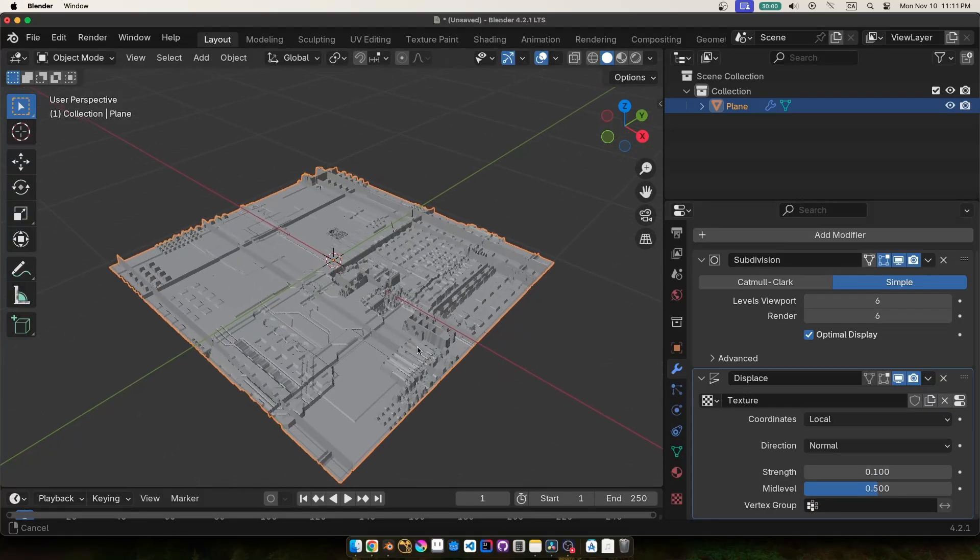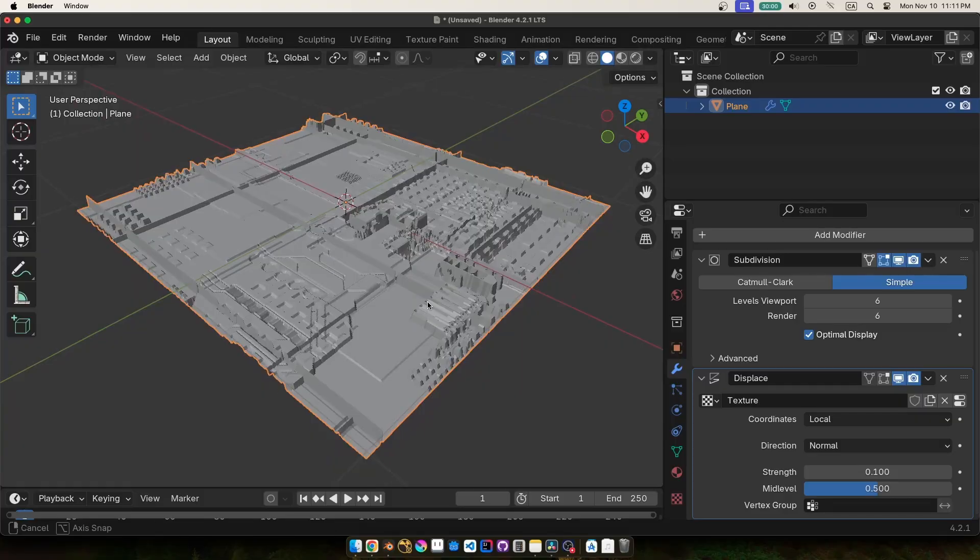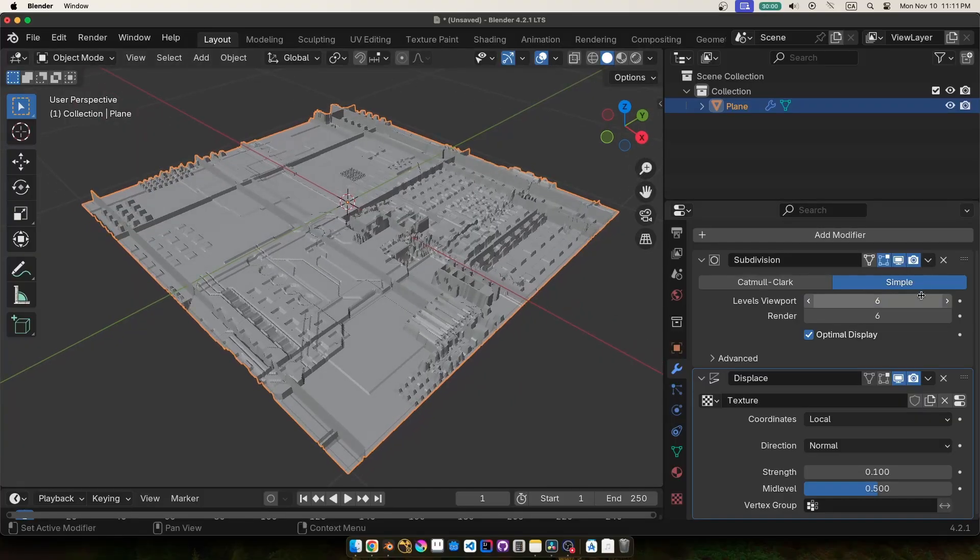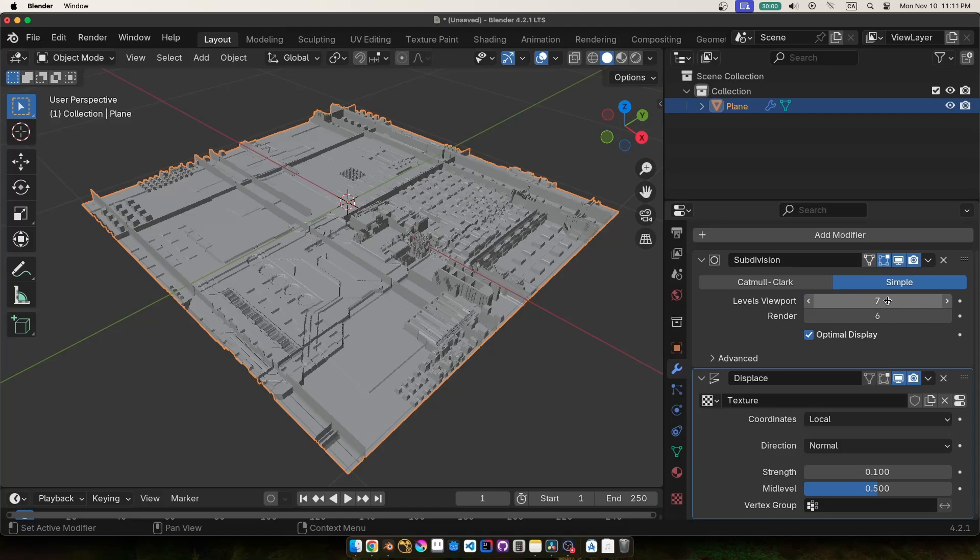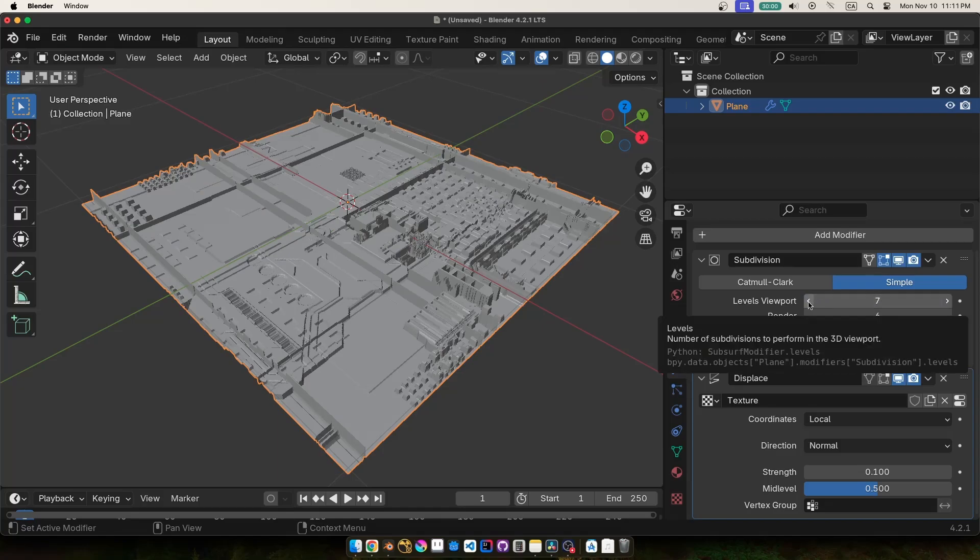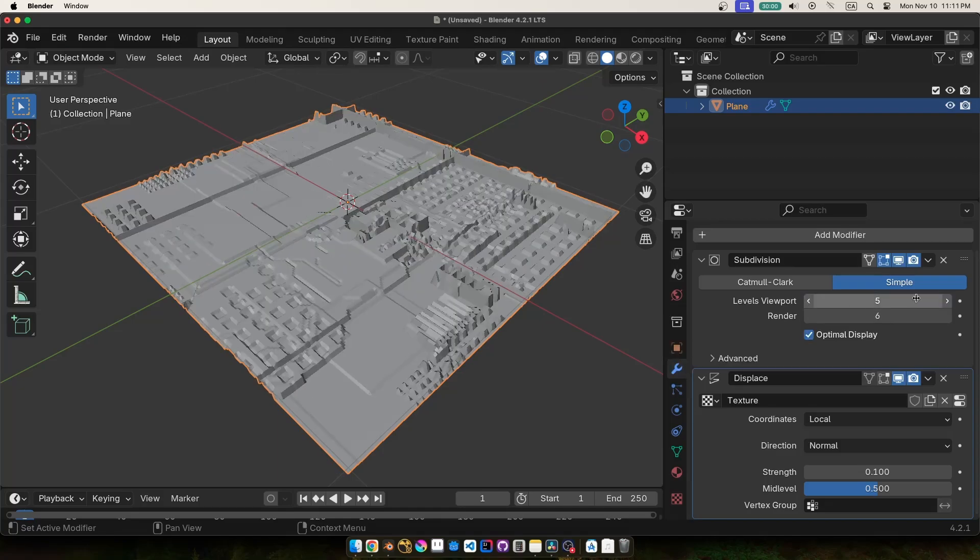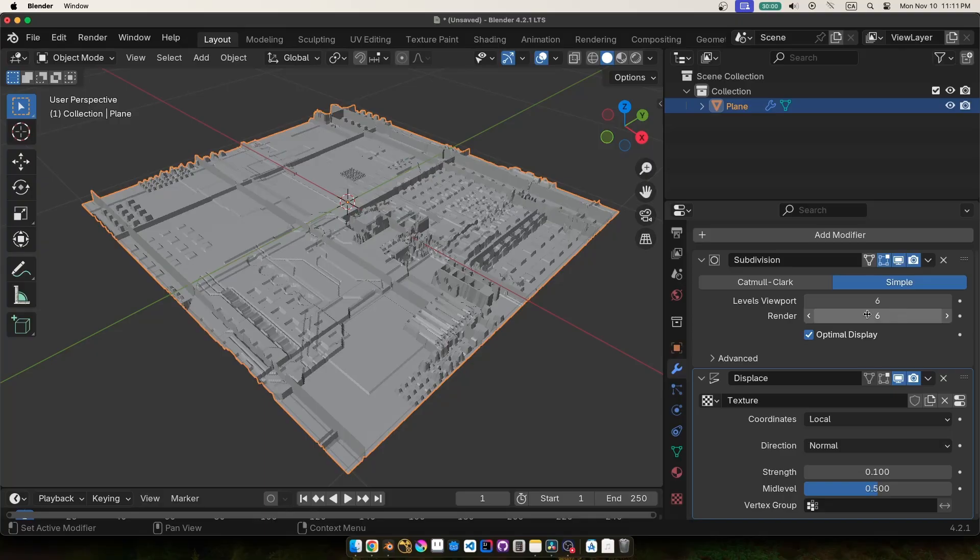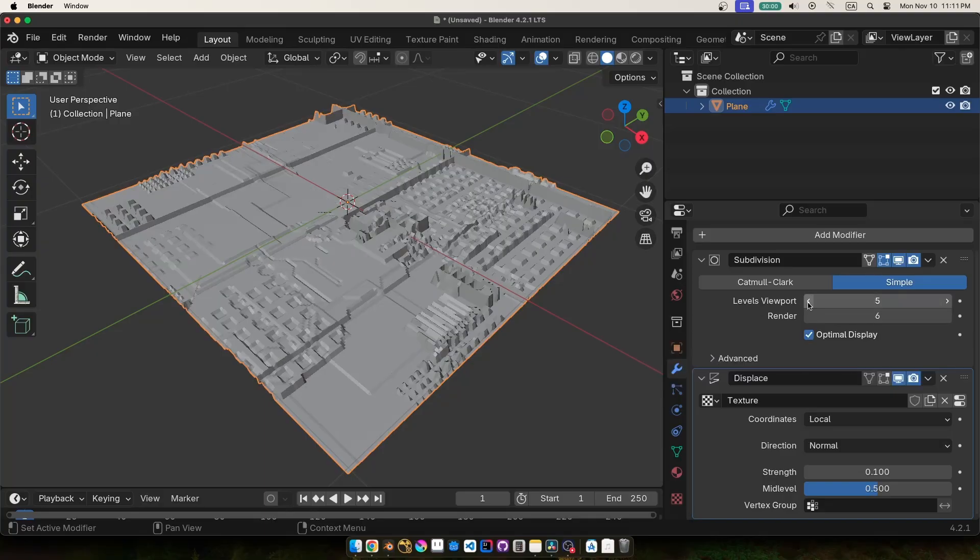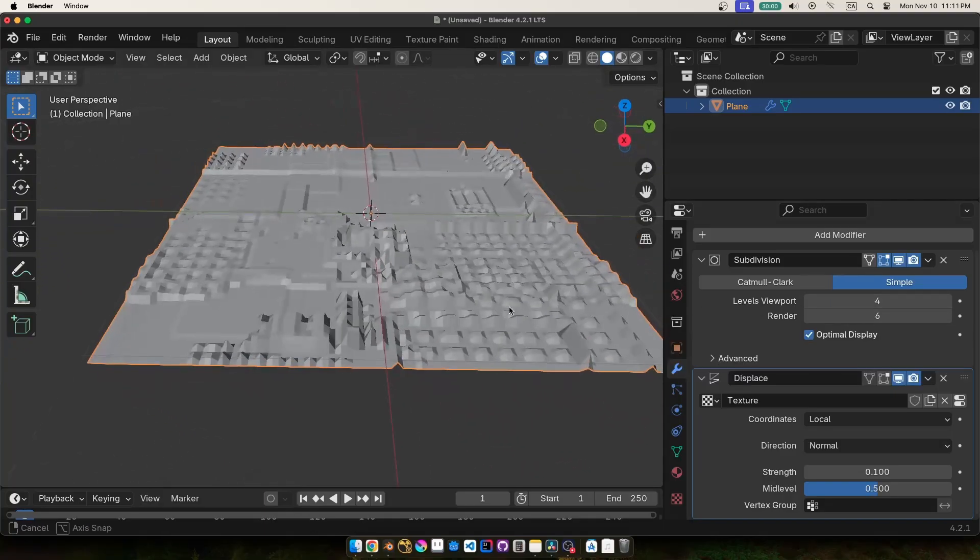We're going to want to bump up this number until we don't really see much change between the different levels, and then we'll use this number for the render subdivision levels. For the levels viewport we can keep this fairly high until we start to notice a bit of a performance slowdown, and then we can lower it later and it won't affect the final render.